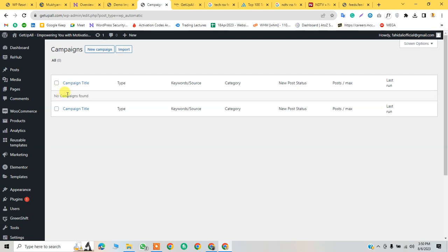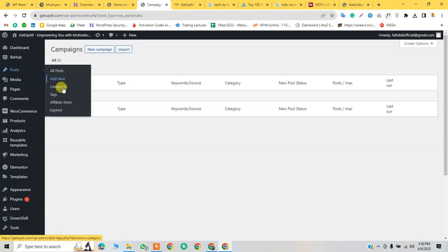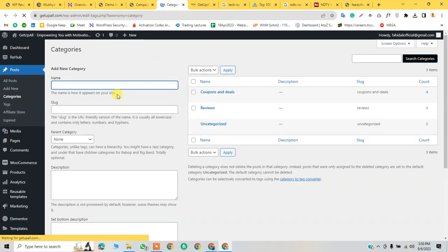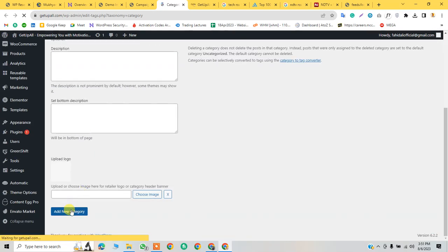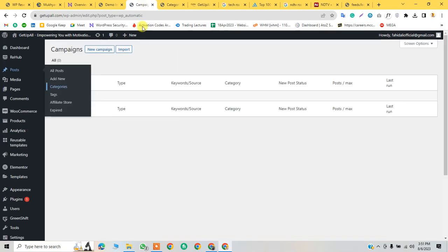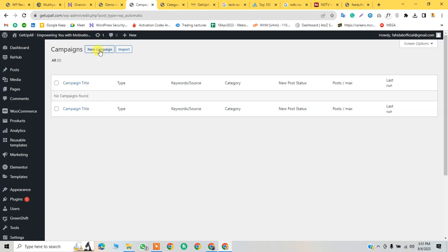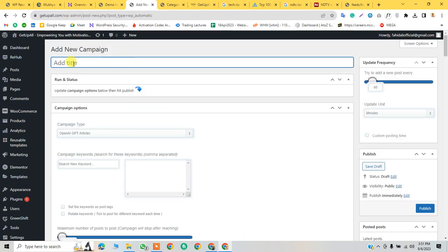Now we are going to add a new campaign. But first, I want to add a category — we will run on the Tech category. Just paste this and add the category. Now let's go to the new campaign.